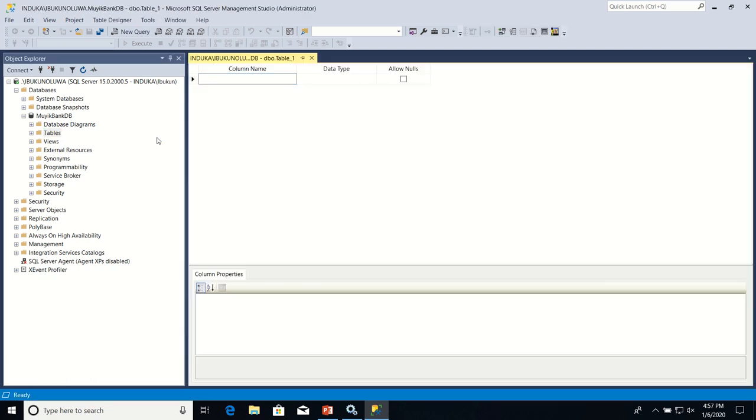Now, the first table we are going to create in our database is going to be made up of two columns. The columns are account type ID and account type name.